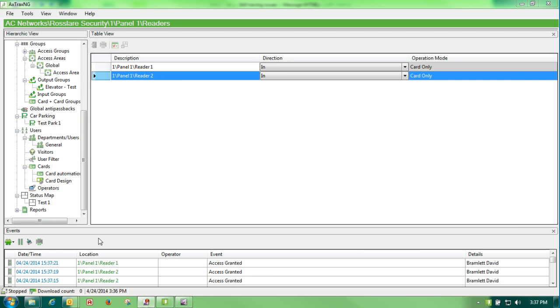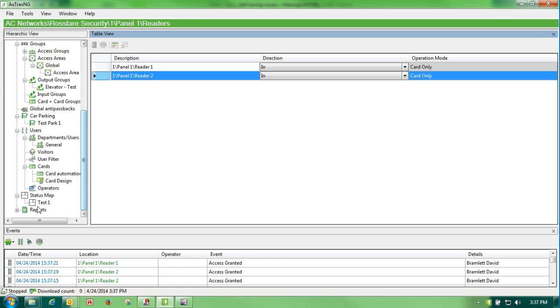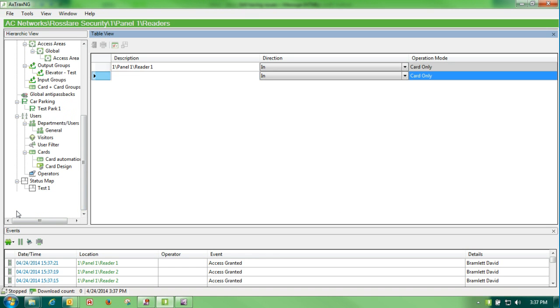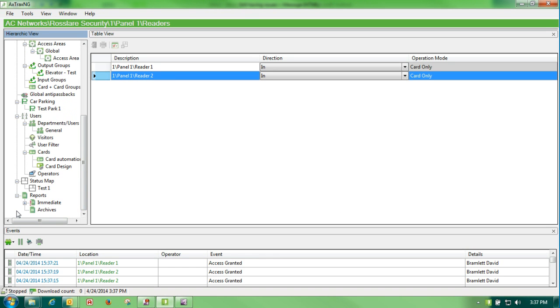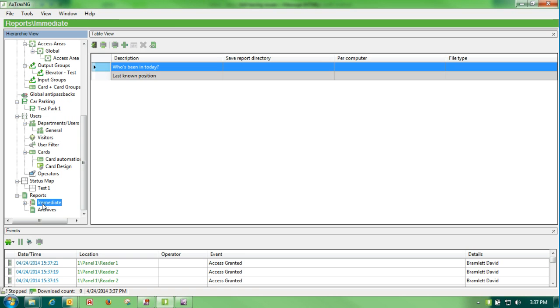Hello, this is David, and our next topic is reports. Under our reports section, we do have immediate reports—two basic reports but very good.